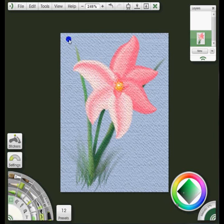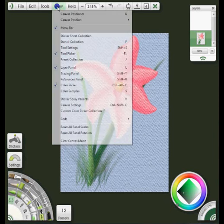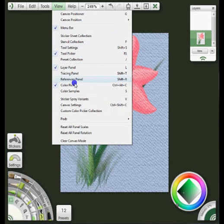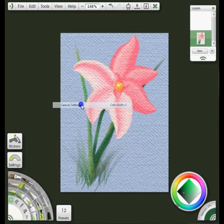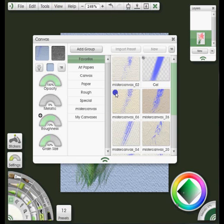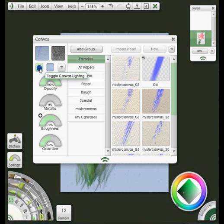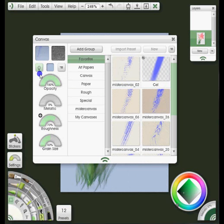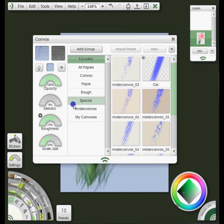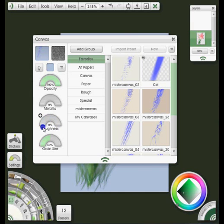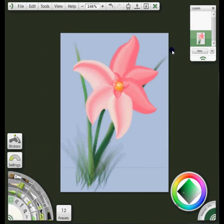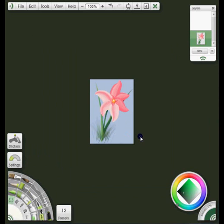To do that I'm going to go to View and select Canvas Settings. The canvas panel will open up and I'm going to click on the light bulb toggle here. When I click on that you'll see those lines disappear, which means it's shut off the lighting. Then I'm going to go down to the roughness option and turn that down to zero. I'm going to close the panel and you can see that my texture is now smooth.